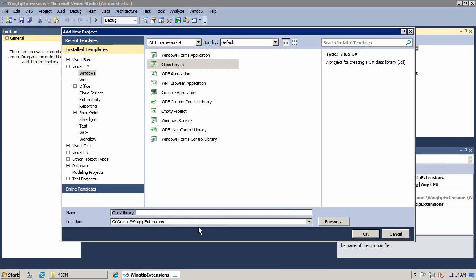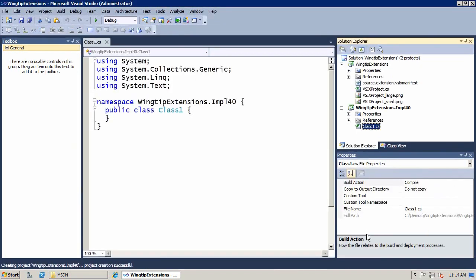So we'll go ahead and create a library project and this will be called wingtip extensions, and I have to call it something a little bit different. So I'm going to say .impl for implementation, and note that there are times where you have to create two different projects. This one is going to be on .NET 4.0, so I'm going to call this .impl 4.0. When I get into some more advanced scenarios and my extensions want to call to SharePoint, I need to create a second project with a class library DLL that programs against 3.5 that can load into another process and call SharePoint commands.